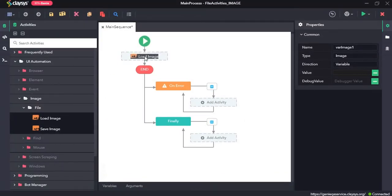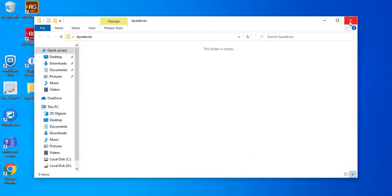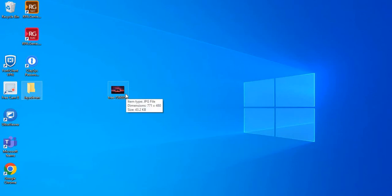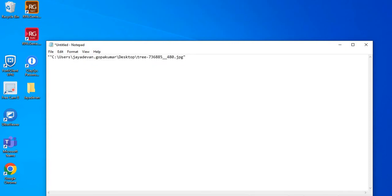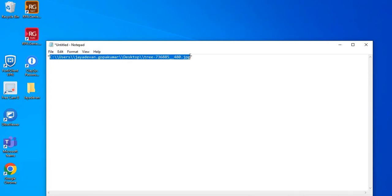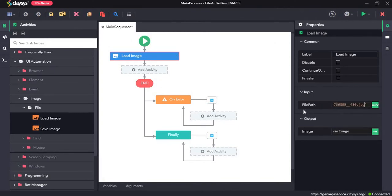First I will drag and drop the load image activity. The load image activity loads an image from a specified location, so we need to provide the file path. For this, I will press shift and right click on this image, click on copy as path, and paste it to the notepad. Make sure to use double slashes. Copy this and paste. Now this image will be assigned to this variable var_image.